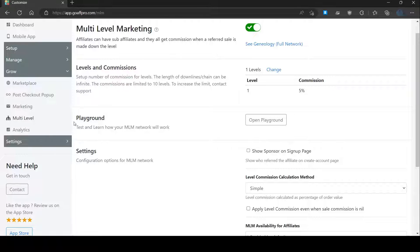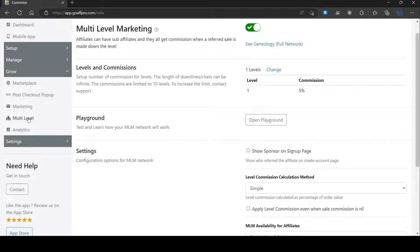Hello everyone, today we are going to be looking at how to apply level commissions even when the sale commission is nil in the GoAF Pro app. Here in the multi-level tab of the GoAF Pro admin panel, go to the settings section.